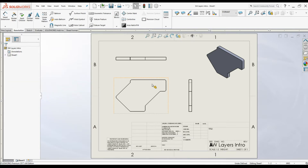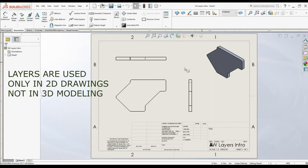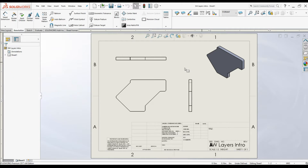I have created one simple 2D drawing and let's add some layers to this drawing and see how they actually perform in SOLIDWORKS environment. Also remember, we can use SOLIDWORKS layers only in 2D drawing environment. We cannot use layers in 3D part and assembly environment.